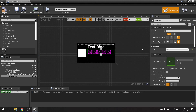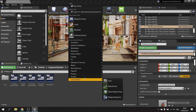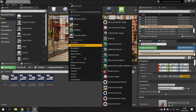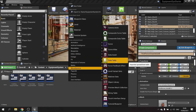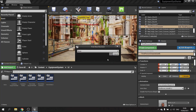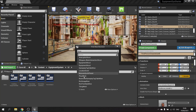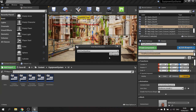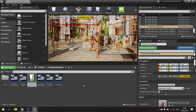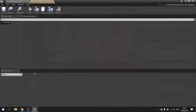So we're going to right-click in the content browser, go to Miscellaneous, and create a new Data Table. From the drop-down, select 'Rich Text Style Row'. We'll call this one 'Rich Text Style Sheet' and open it up.